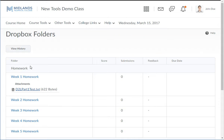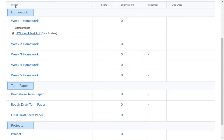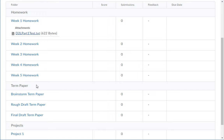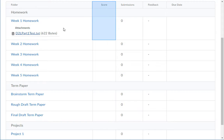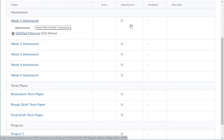Notice that Dropboxes are organized by categories. For each assignment, you can see attachments, your score, whether or not you submitted a file, feedback from your instructor, and the due date.